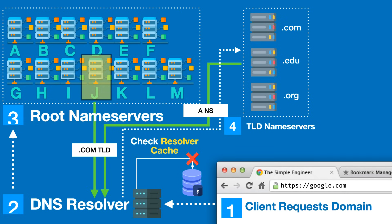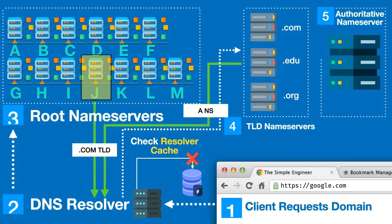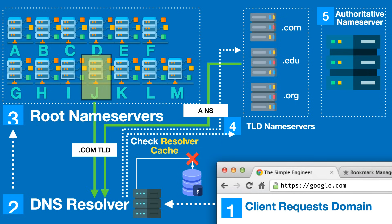This is typically the last step of the flow. The DNS resolver then takes this referral and queries this IP address of the authoritative name server asking for the IP address of google.com.